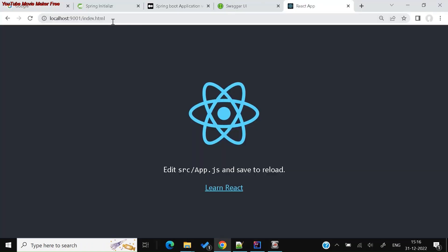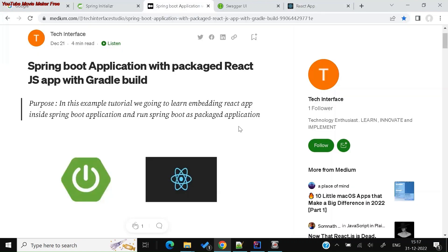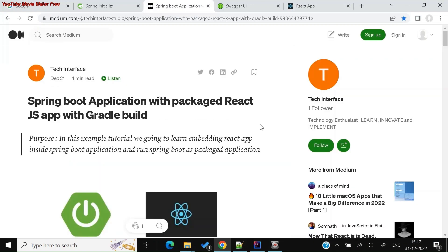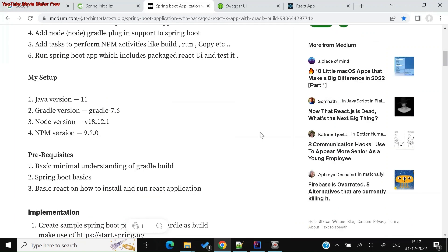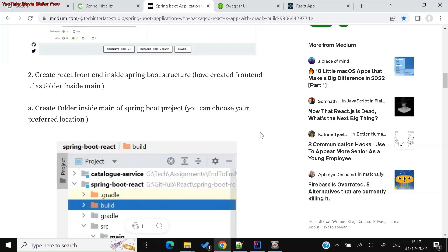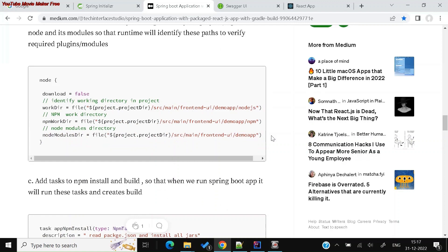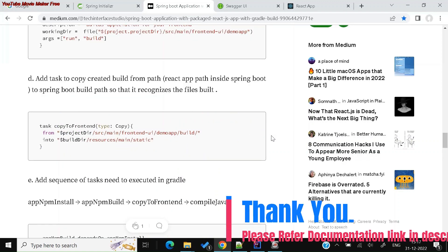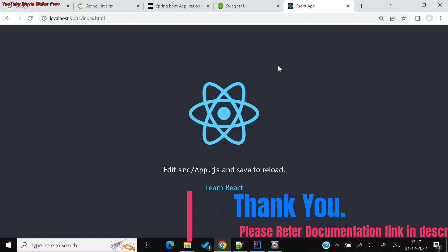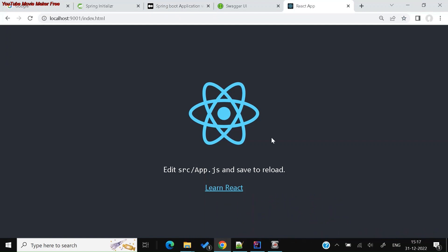This is the basic setup for embedding your React application in Spring Boot. I have documented all the details in a blog post which I'll attach in the video description. In upcoming videos I'll cover more on the React and Spring Boot application, including microservices integration, and we'll go step by step. Thank you.